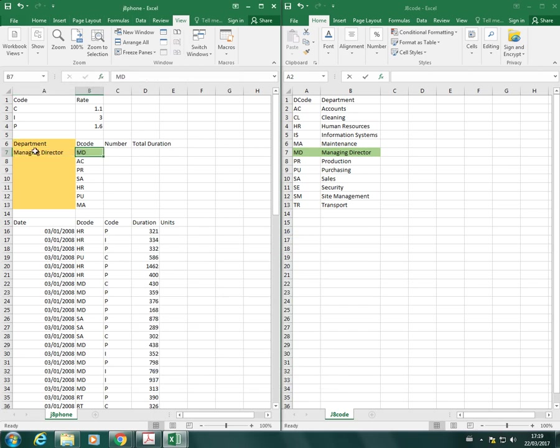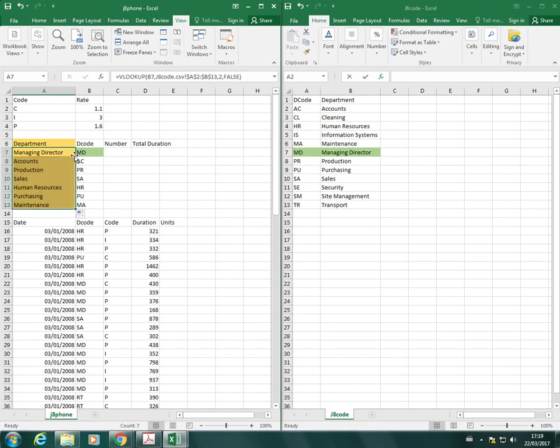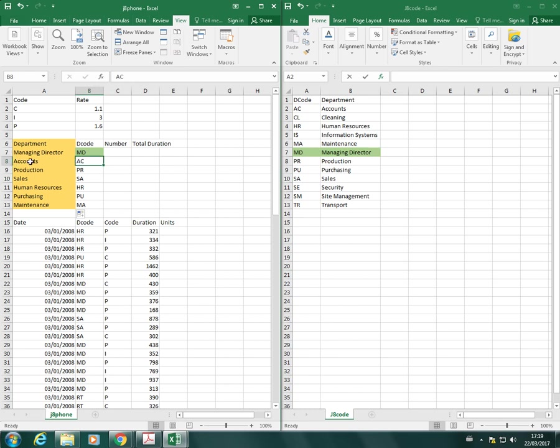I'm just going to move my cursor to the bottom right angle of the cell over the little square here till it becomes a black cross, and I'm going to double click to copy my function down. As you can see, that has changed.